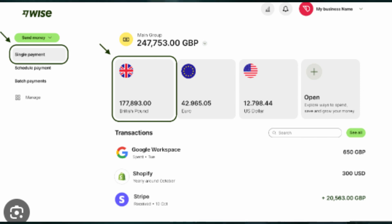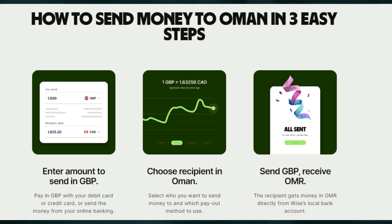Enter the amount in GBP (Great British Pound). Pay in GBP with your debit card, credit card, or send the money from your online banking. Next, you need to choose a recipient in Oman — select who you want to send money to and which payout method to use. After that, just send GBP and receive OMR.